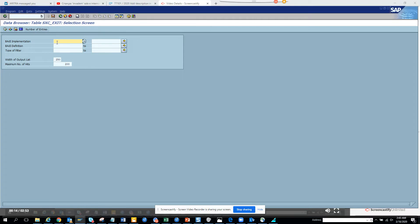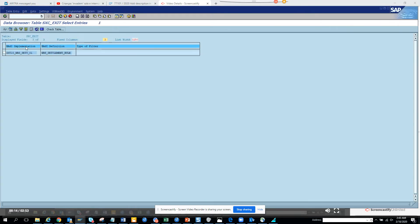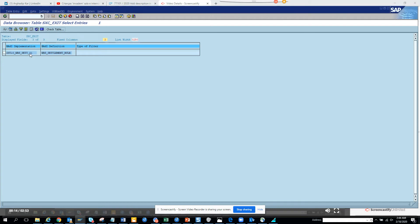Now if you want to see the Z ones that have been created, this is one Z that has been created for these things. So this is the BADI, ZST10WAS and all those things. So how will you know which one it is?